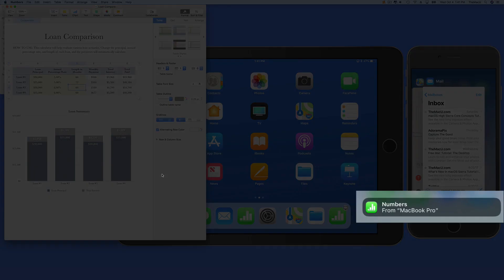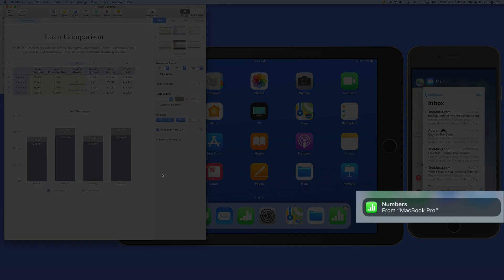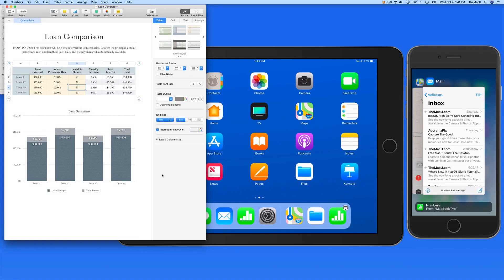App Handoff is a really nice feature to remember for those with multiple Apple devices. The ability to quickly hand off to an iPhone when you need to be mobile, or when you return to your home or office, having the option to hand back off to your iPad or Mac can really be convenient. I'll see you next time.